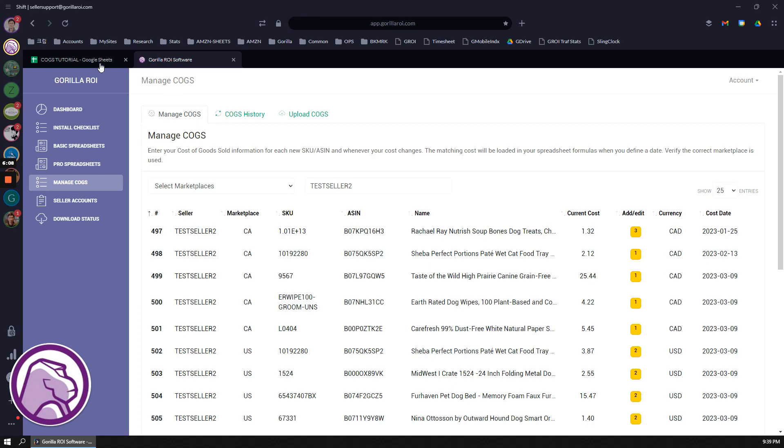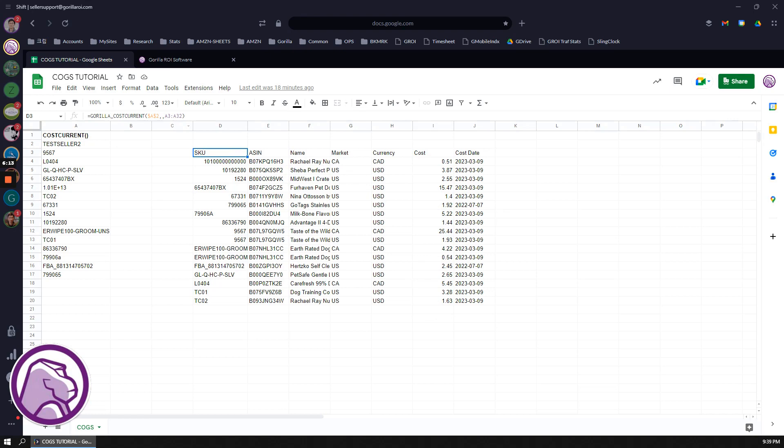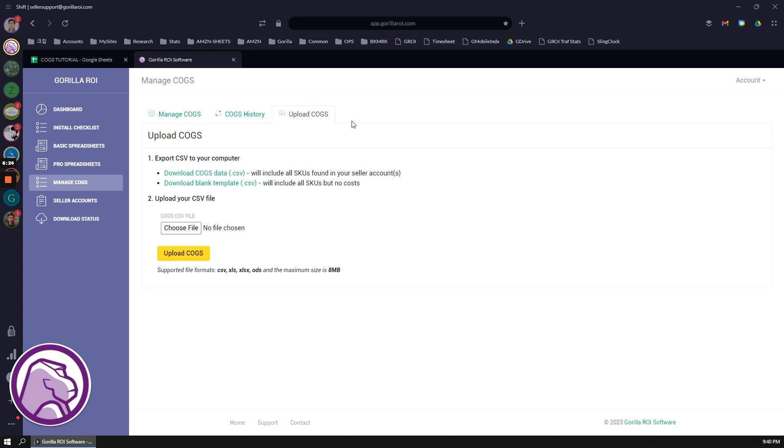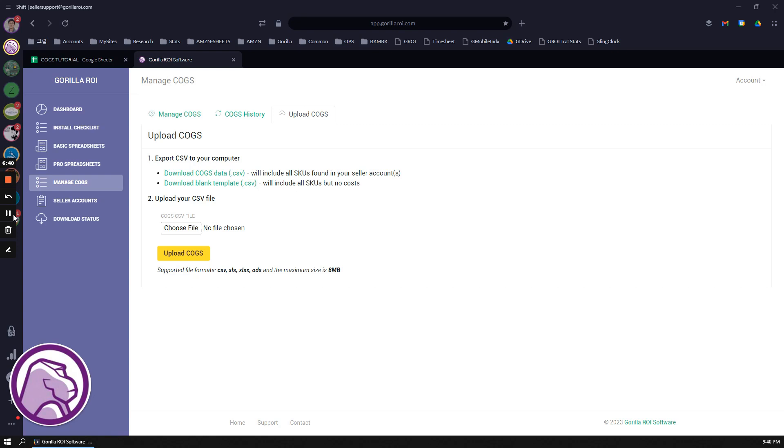First let's now move on to using the CSV file. To do things in bulk, go to upload COGS, and it's going to have a templatized file that you can just download. If you just want everything blank, obviously then select this. But if you want something with some more information, like the product titles, the ASIN, some additional information, then click on this one, download COGS data.